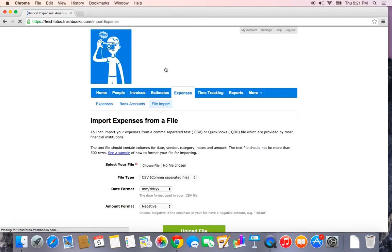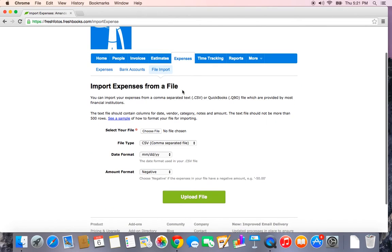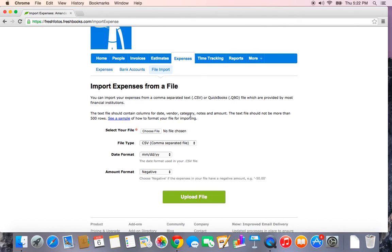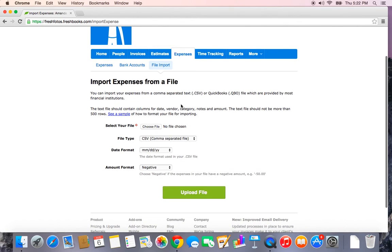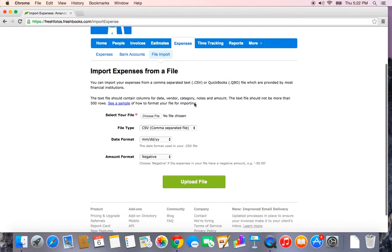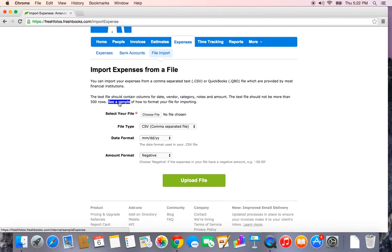If you live outside of North America, or if you prefer to bulk import from a file, you can try using this file import feature. You can import your expenses from either a CSV file or a QuickBooks QBO file. There's a sample that you can download to see how your file needs to look in terms of formatting.